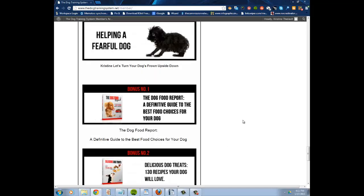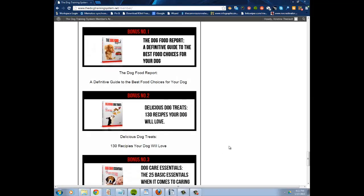So down to the bottom here—your bonuses. The dog food report is a great guide. All these are downloadable PDFs. This is awesome right here, delicious dog treats.